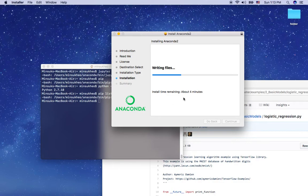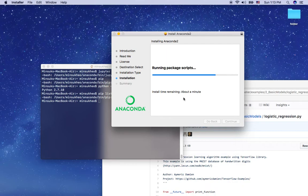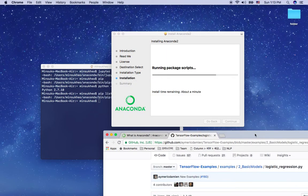If it takes too long, you can just drag the YouTube progress bar and skip ahead. It looks like it's about four minutes remaining — learning package scripts. About a minute now, almost done.